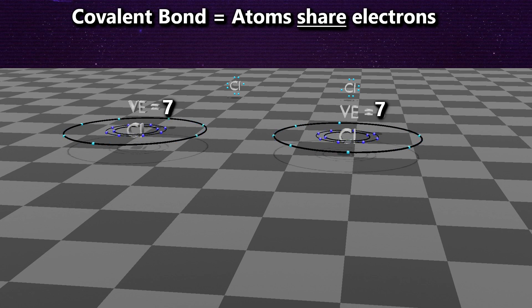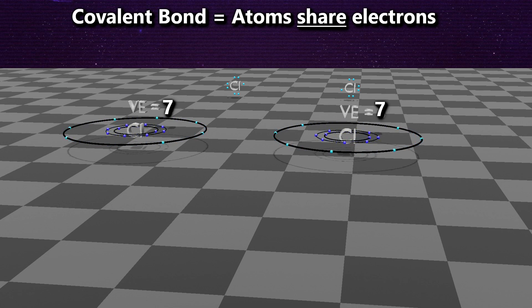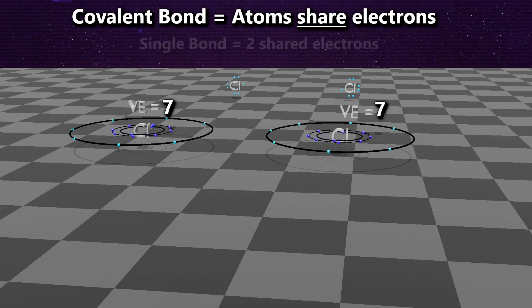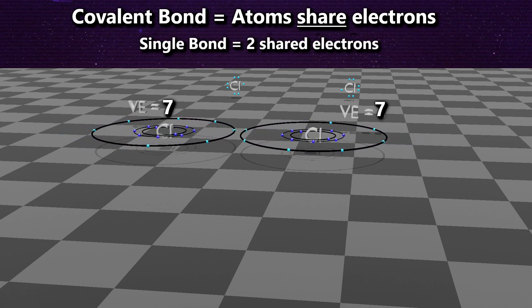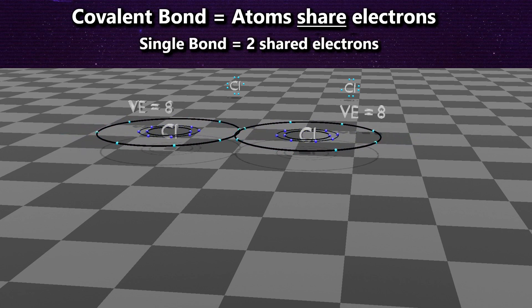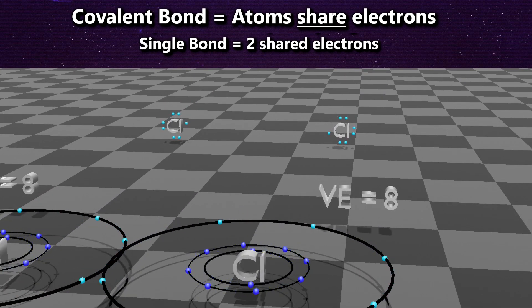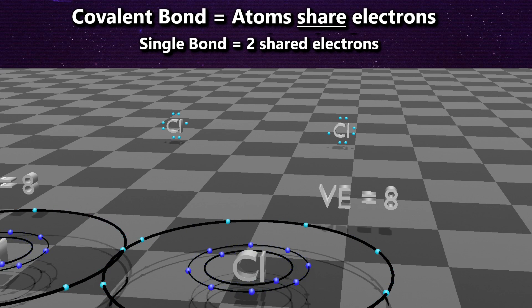The next bond type is the covalent bond. In this example, we have two chlorine atoms, both with a valence electron number of 7. The covalent bond occurs when these atoms share electrons. When they come into close proximity, they have the same electronegativity and the same pull, so they share two electrons, creating a single covalent bond. This fills their outer shells with 8, fulfilling the octet rule.